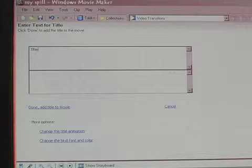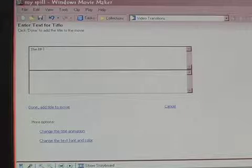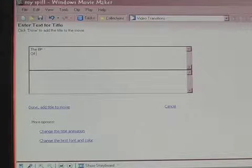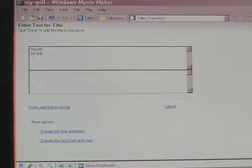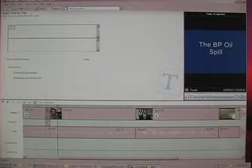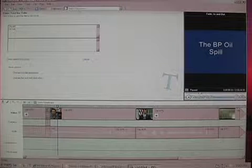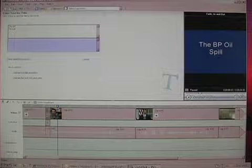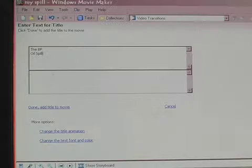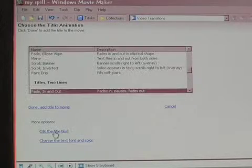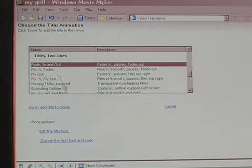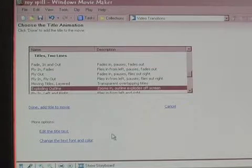If you keep everything in the top box, it will make everything the same size. However, if you keep some text in the bottom box, it will change the size of the font. You can also change the title animation or the text font and color.